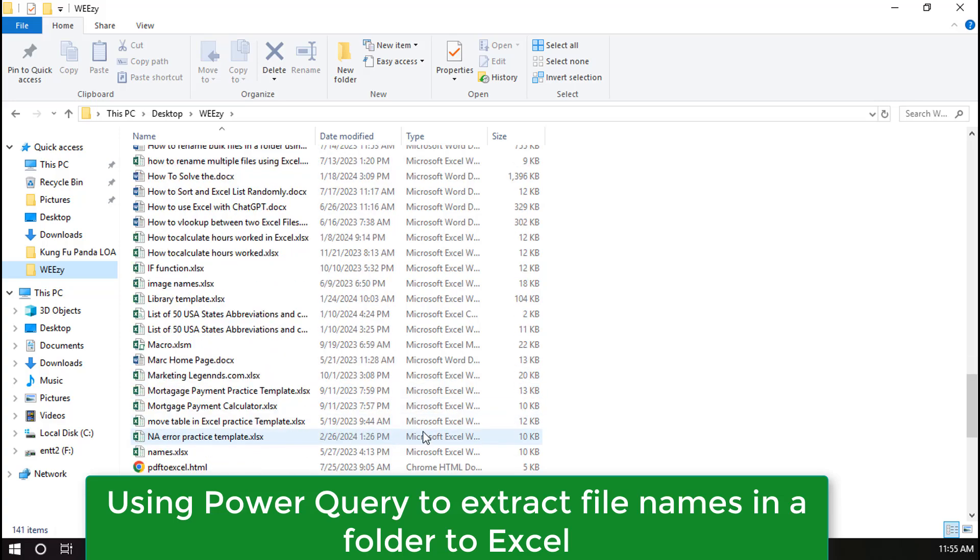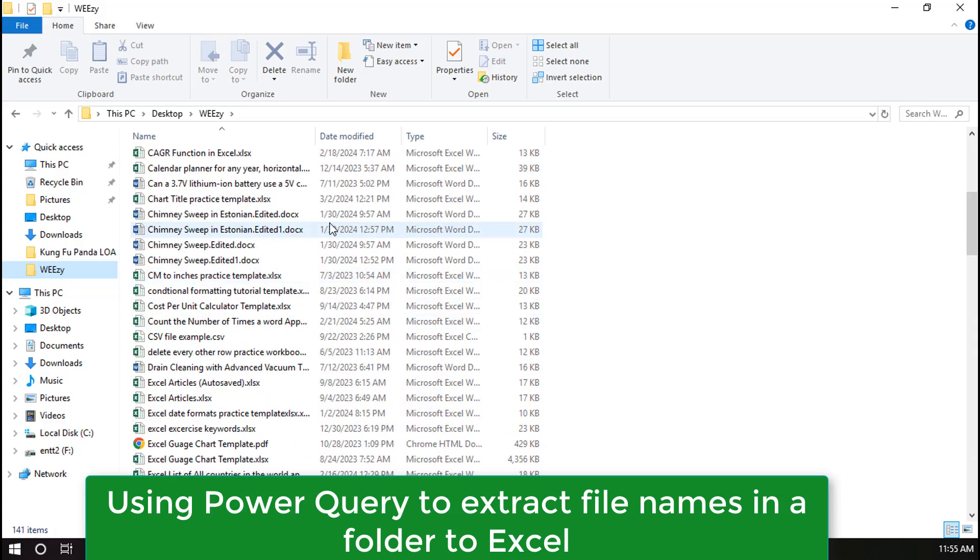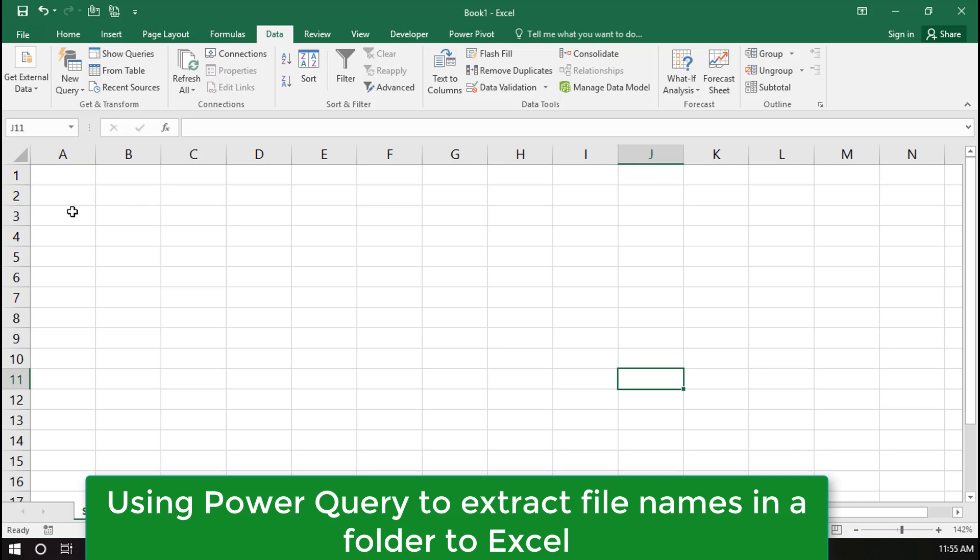As you can see, the following folder contains different types of files. I want to get this list to Excel.